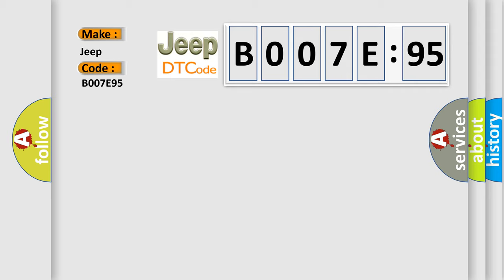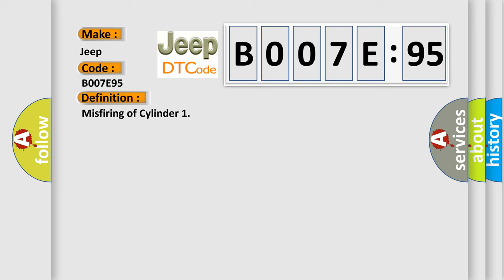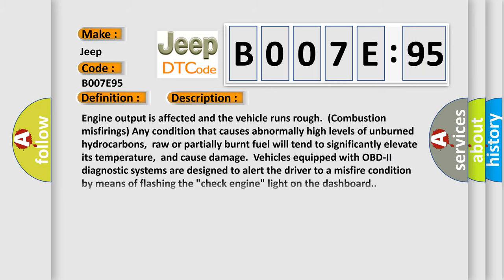The basic definition is misfiring of cylinder. Here is a short description of this DTC code: Engine output is affected and the vehicle runs rough due to combustion misfiring. Any condition that causes abnormally high levels of unburnt hydrocarbons, raw or partially burnt fuel, will tend to significantly elevate its temperature.